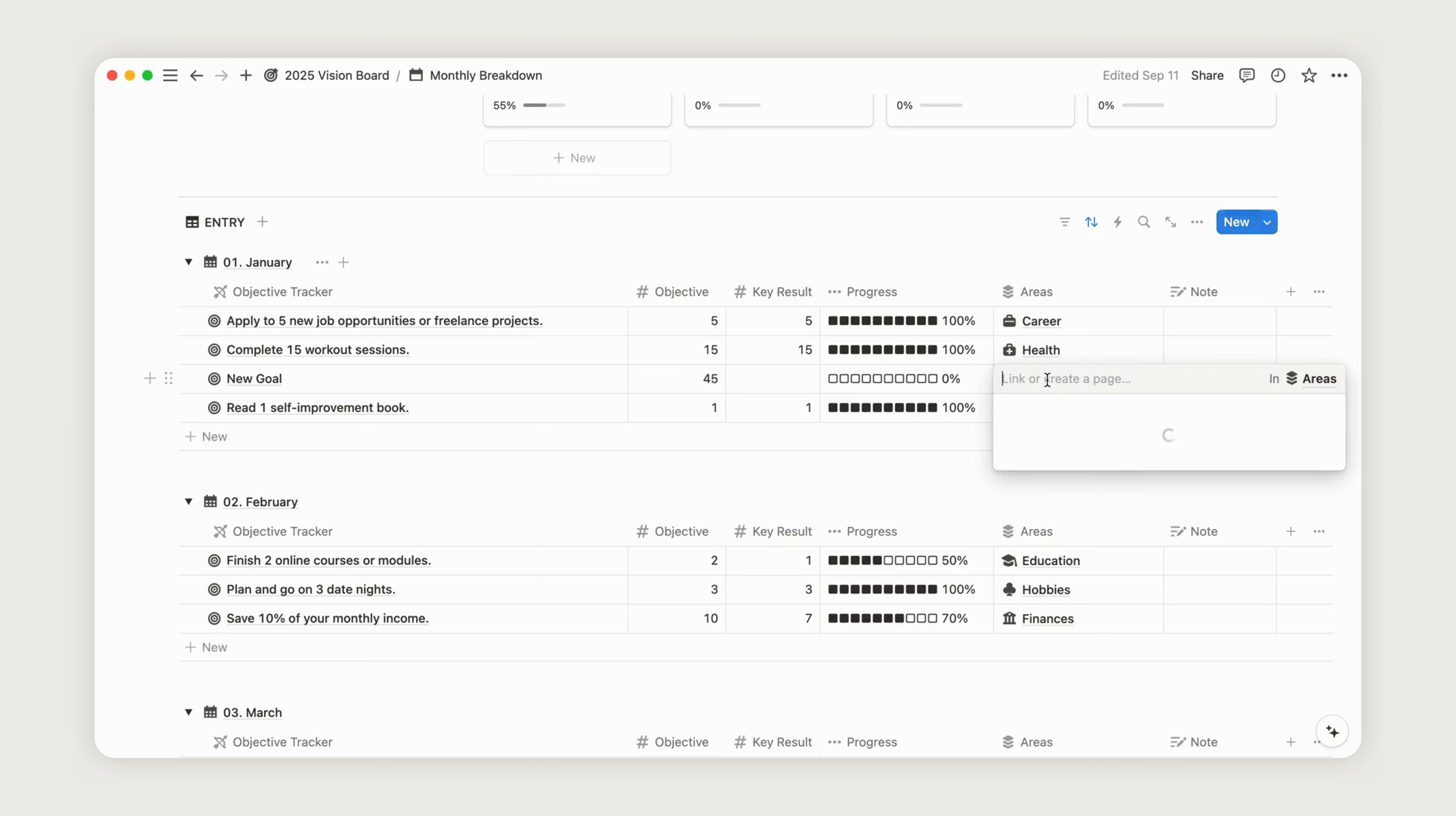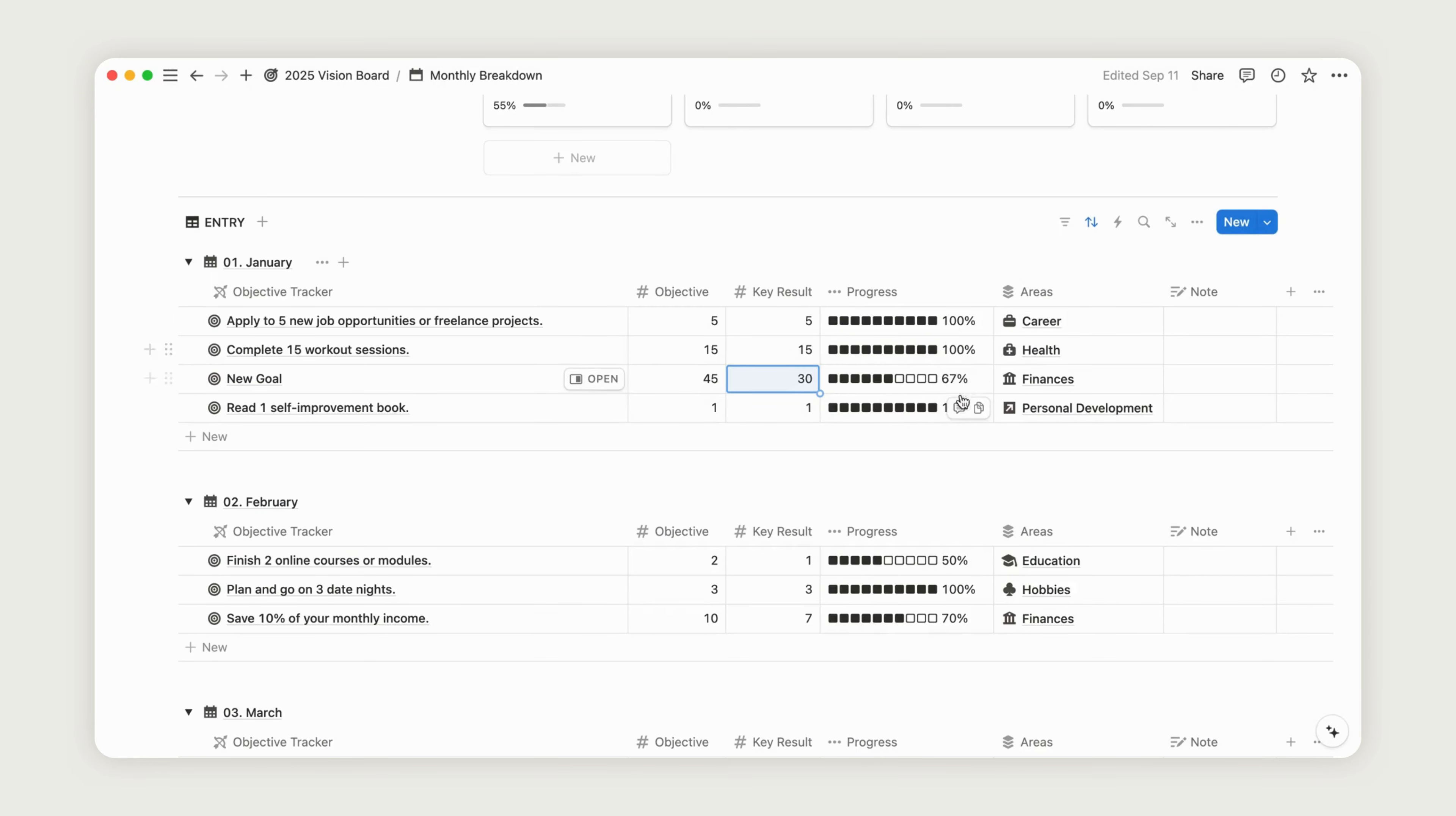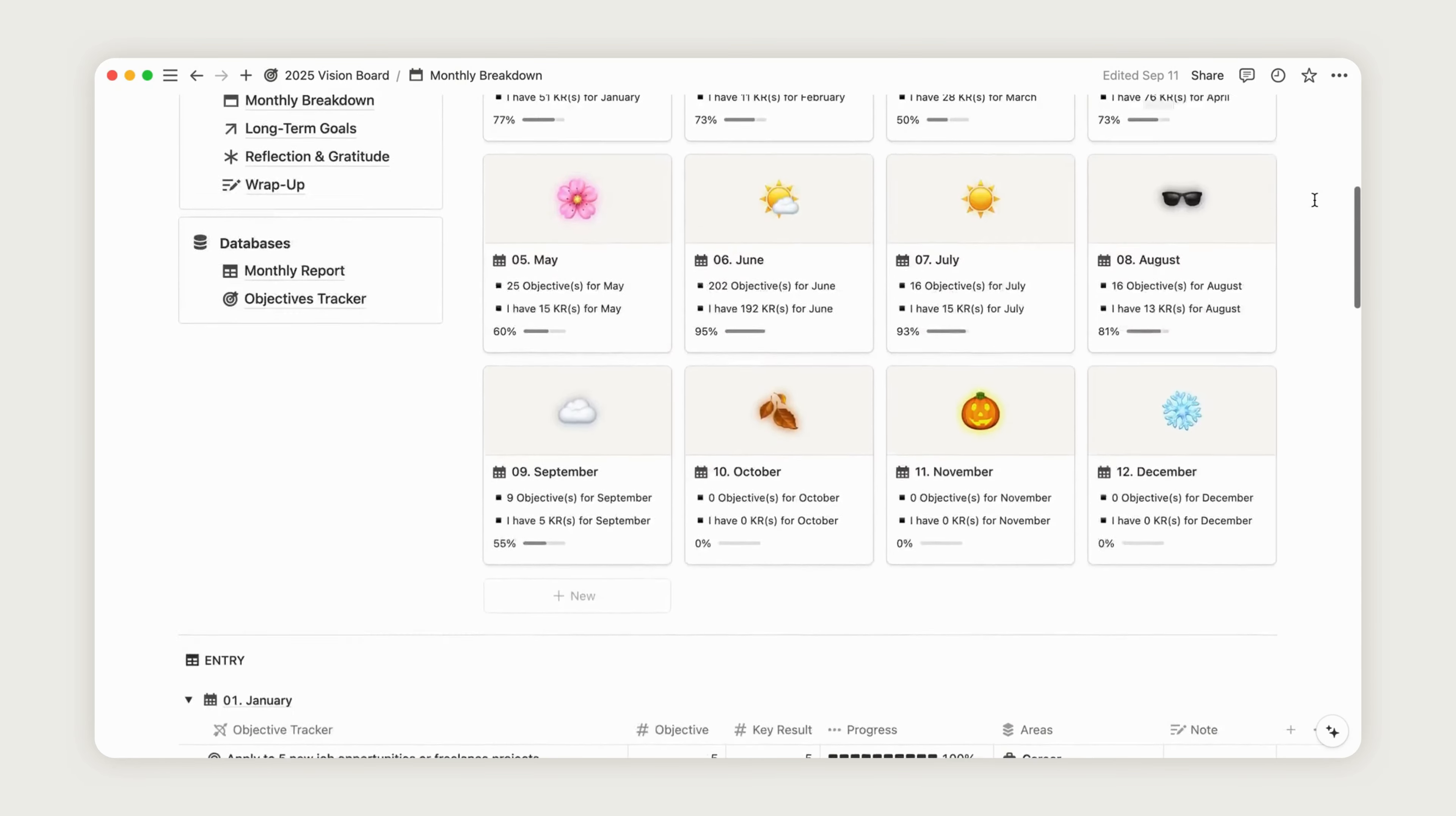After that, you can input your results, which will update the progress bar based on how close you are to reaching your goal. This will also update the monthly report.